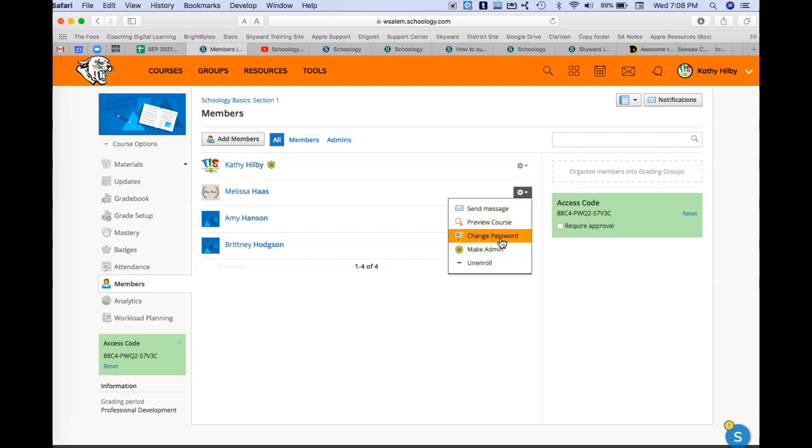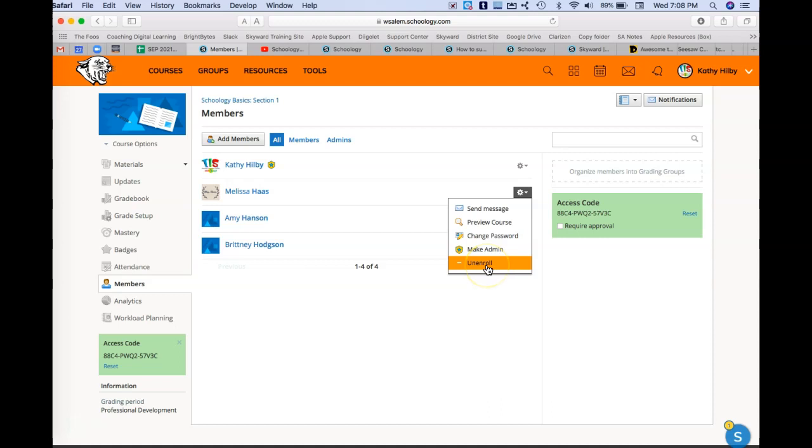I could make someone an administrator of my class if I wanted to, or unenroll them from my class as well.